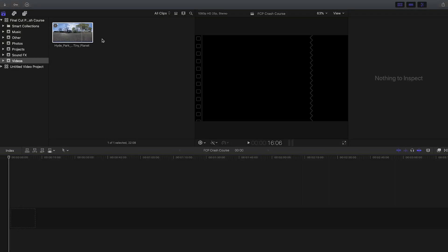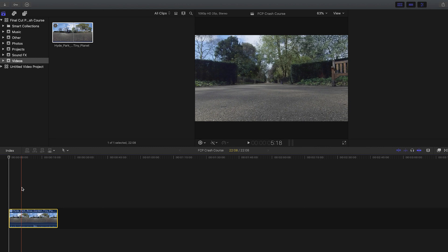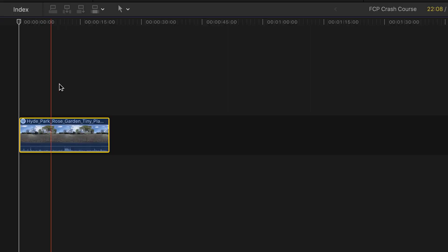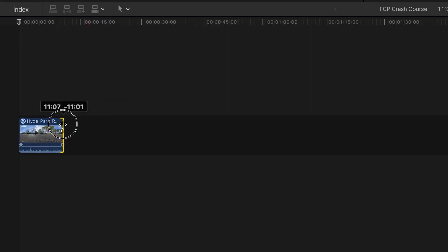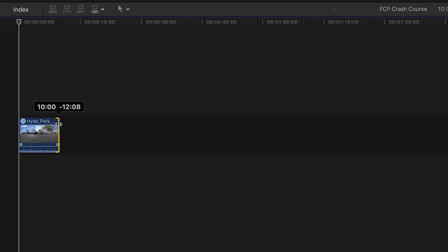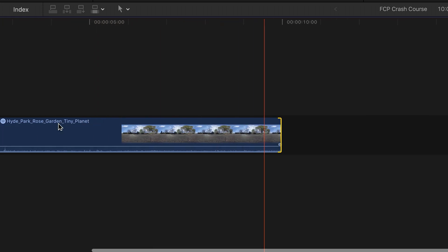Next I'm going to drag this footage into the timeline, and I'm going to make it shorter by clicking and dragging it inwards till it's about 10 seconds long. And I'm going to pinch my trackpad outwards to zoom into the timeline a little bit.